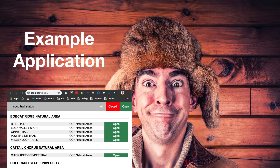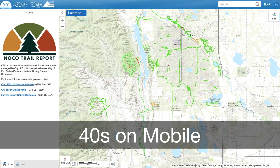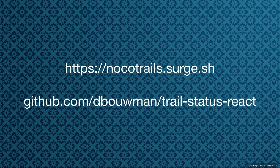Now I want to move on to an actual example application. I'm a big mountain biker in Northern Colorado — we have a lot of trails, and particularly in the springtime, trails open and close on almost an hourly basis. I wanted to build a very mobile-friendly application to let me see trail status on my phone. There's a map-based application, but it takes 40 to 60 seconds to load on mobile. So I went and got the same data, talked to the same feature services, but rendered it just in a table. The app is at nocotrails.surge.sh and the code is on my GitHub at trail-status-react.